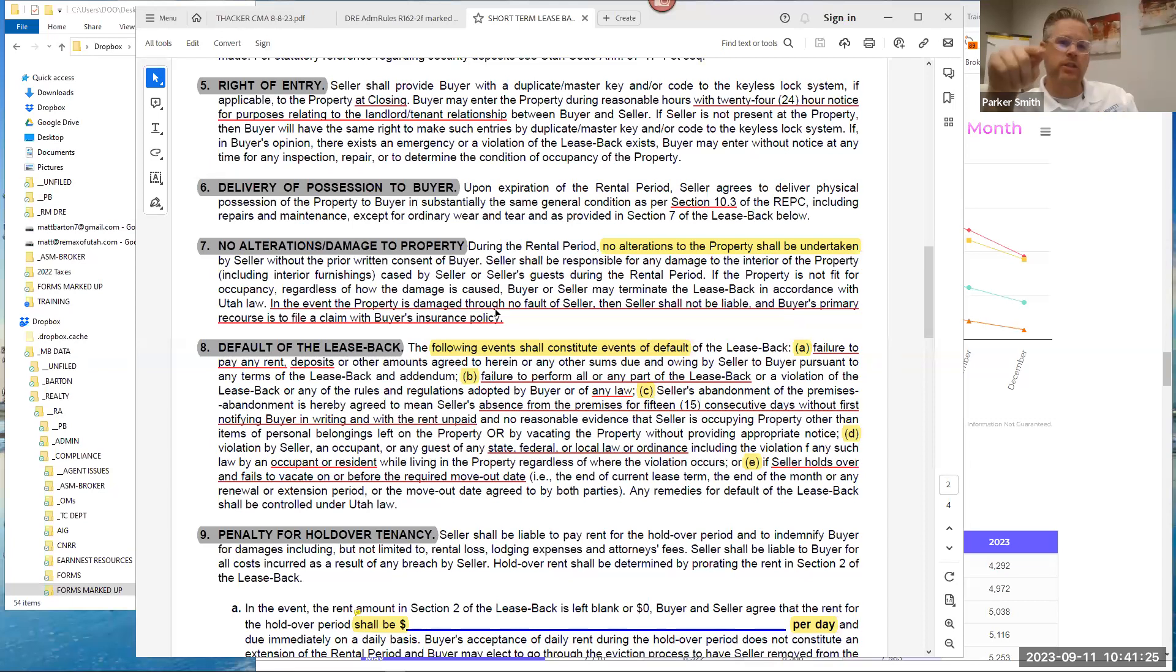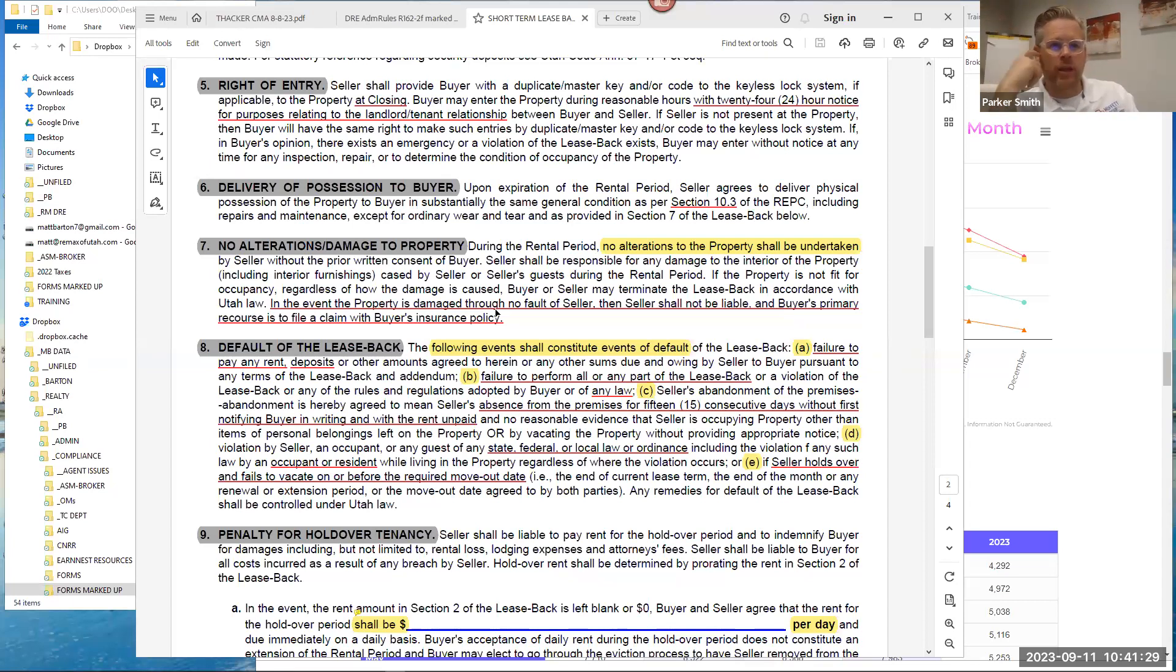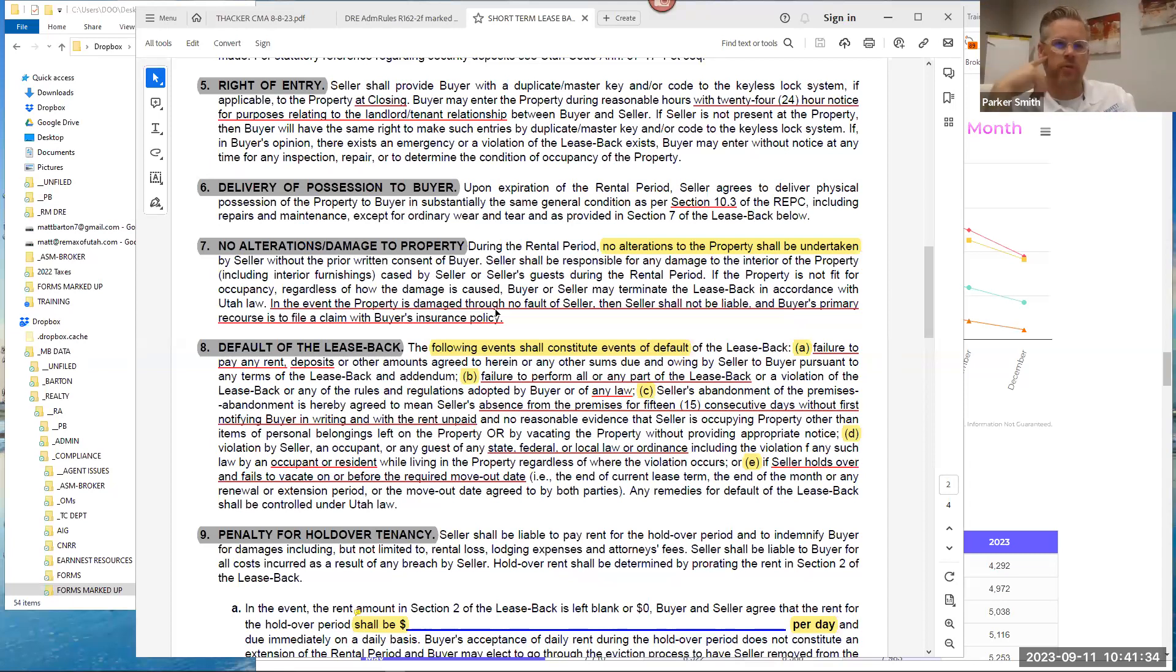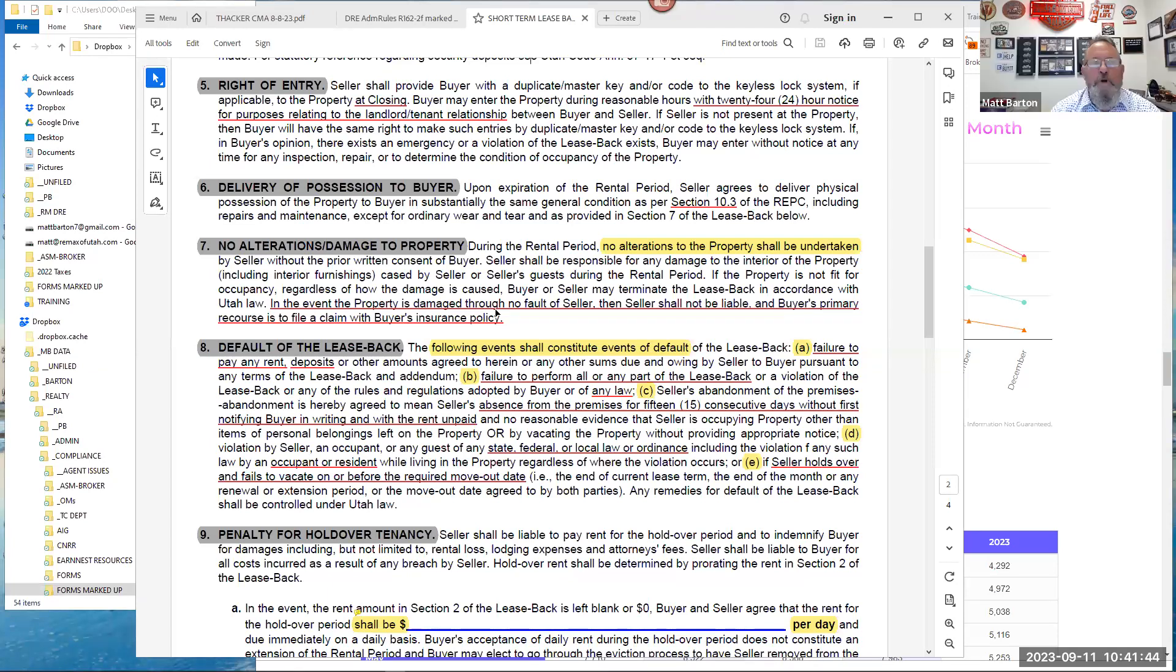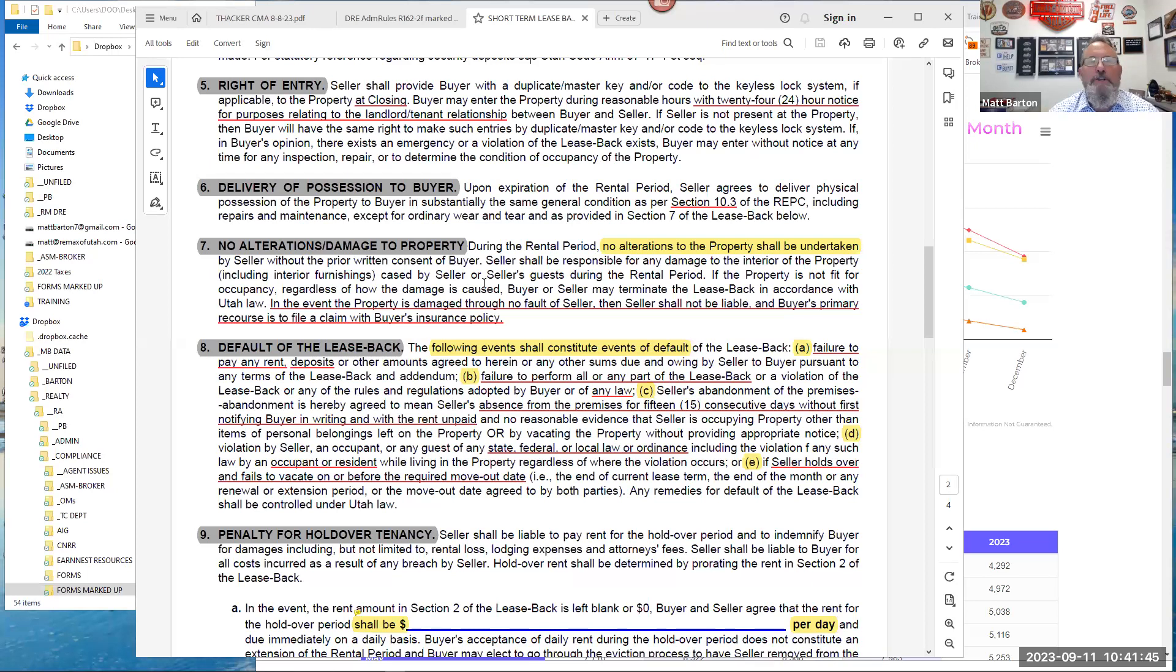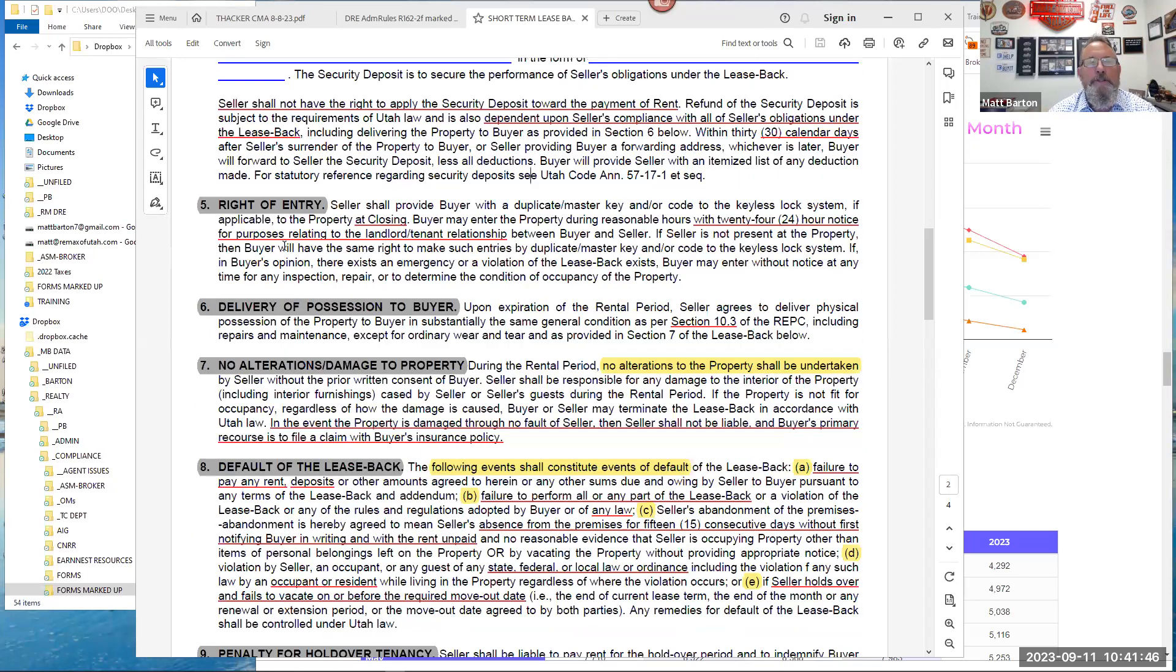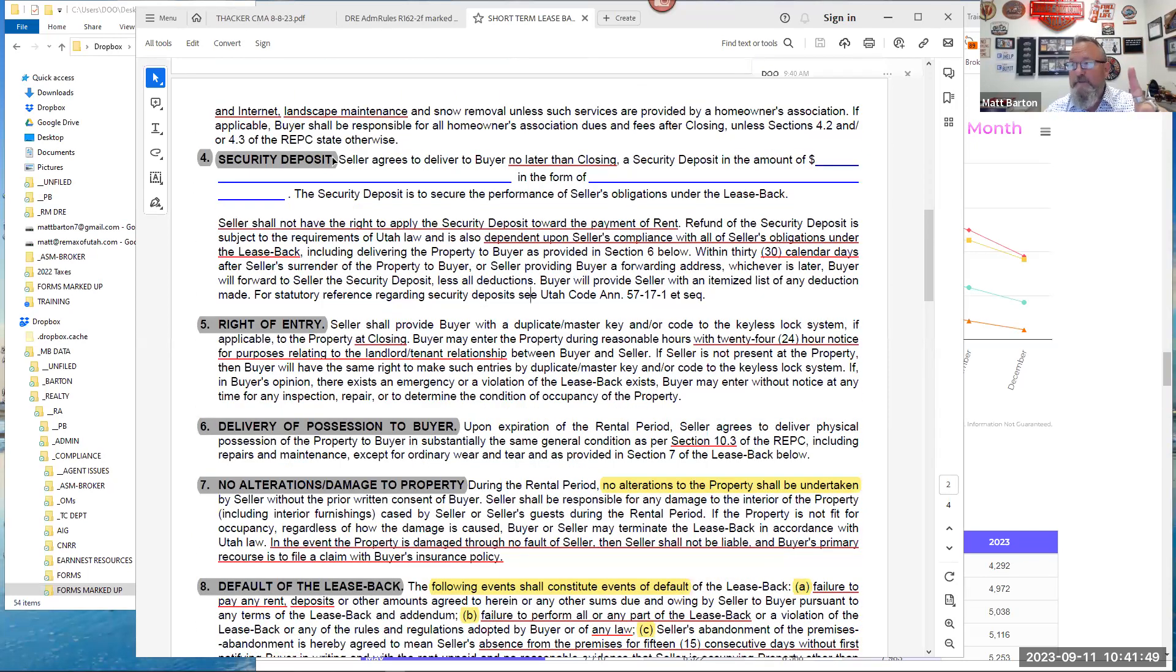Otherwise, you're essentially doing a constructive eviction by making it unpalatable for them to stay in the property and they can turn around and sue you. So no, you can't do that. So if you've got a client that's going to be doing a lease-back and they're talking about stuff like that, future pace them. Explain to them you can't do that unless we get something in writing that says from nine to one every day you can have contractors in the property. Most tenants are not going to agree to that, by the way.